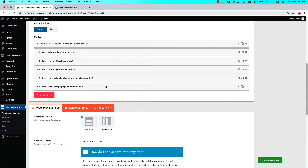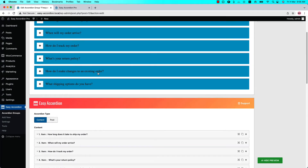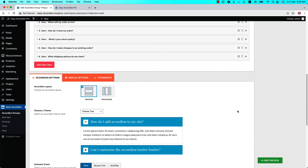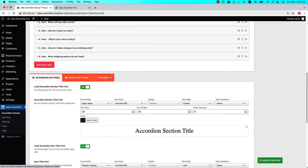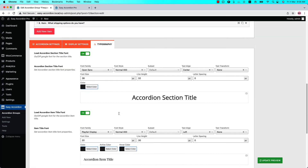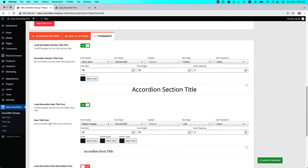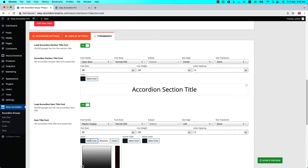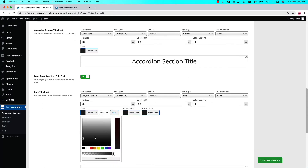Now I need to change the text color to white. To do that, go to the Typography Settings and navigate to the item title font, then change the title color to white.